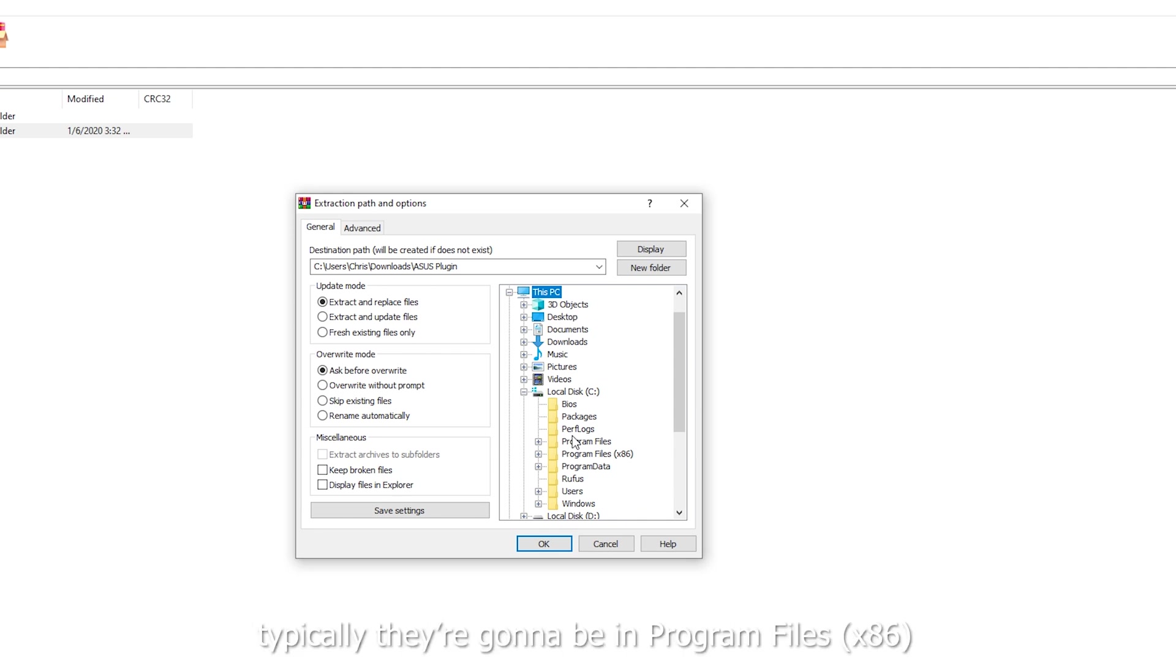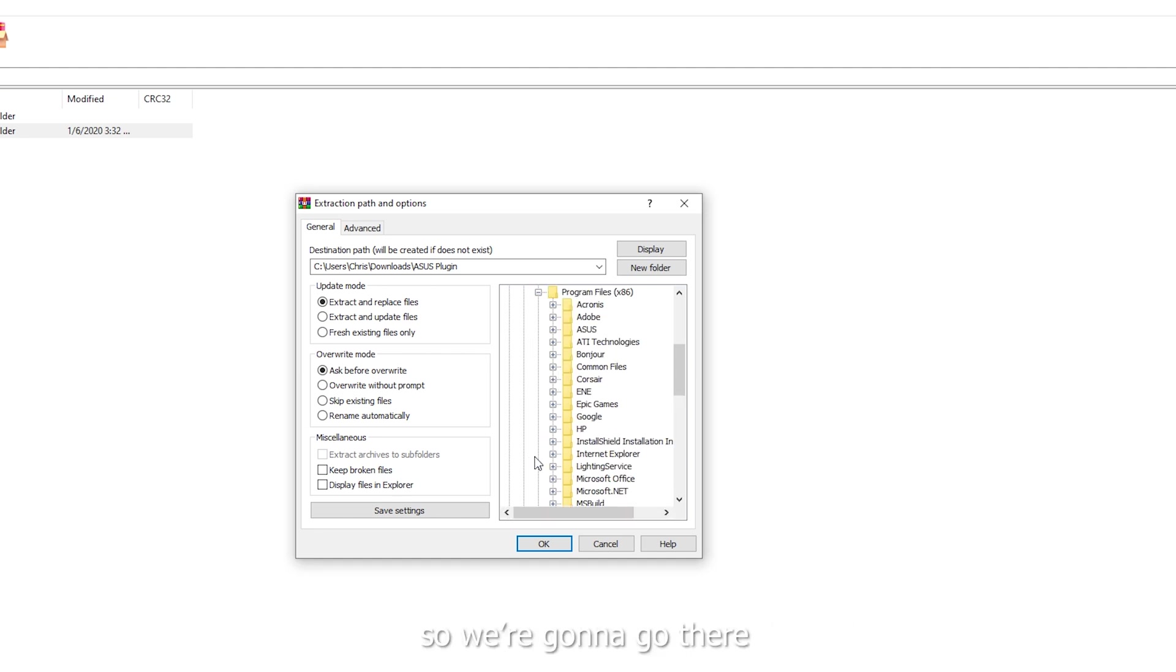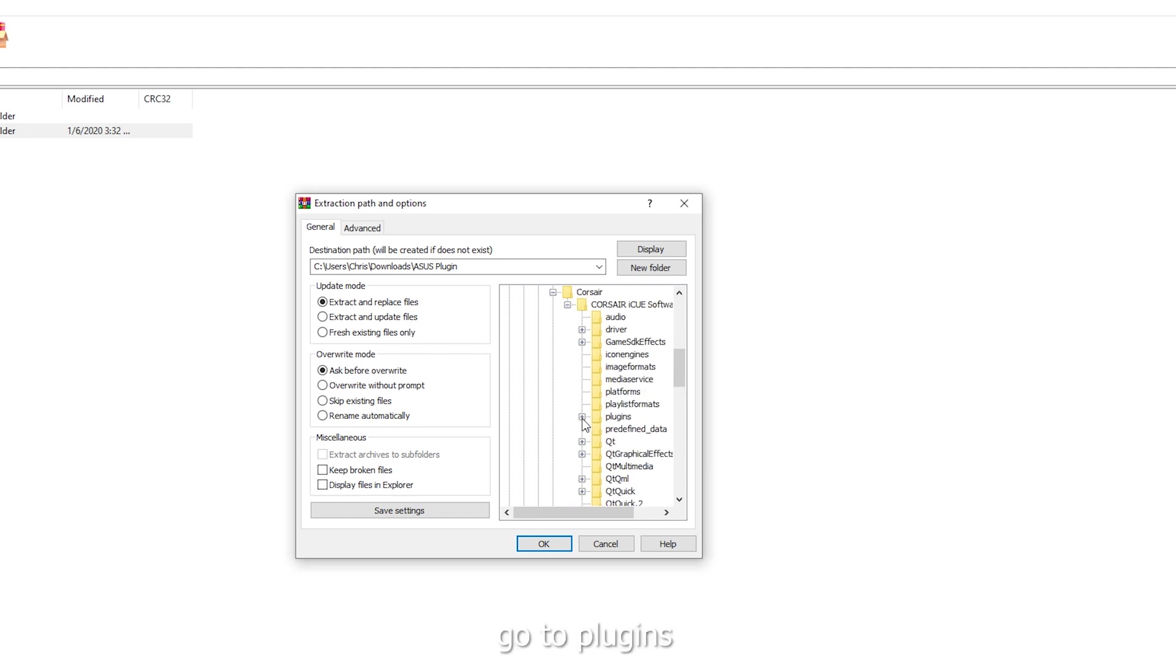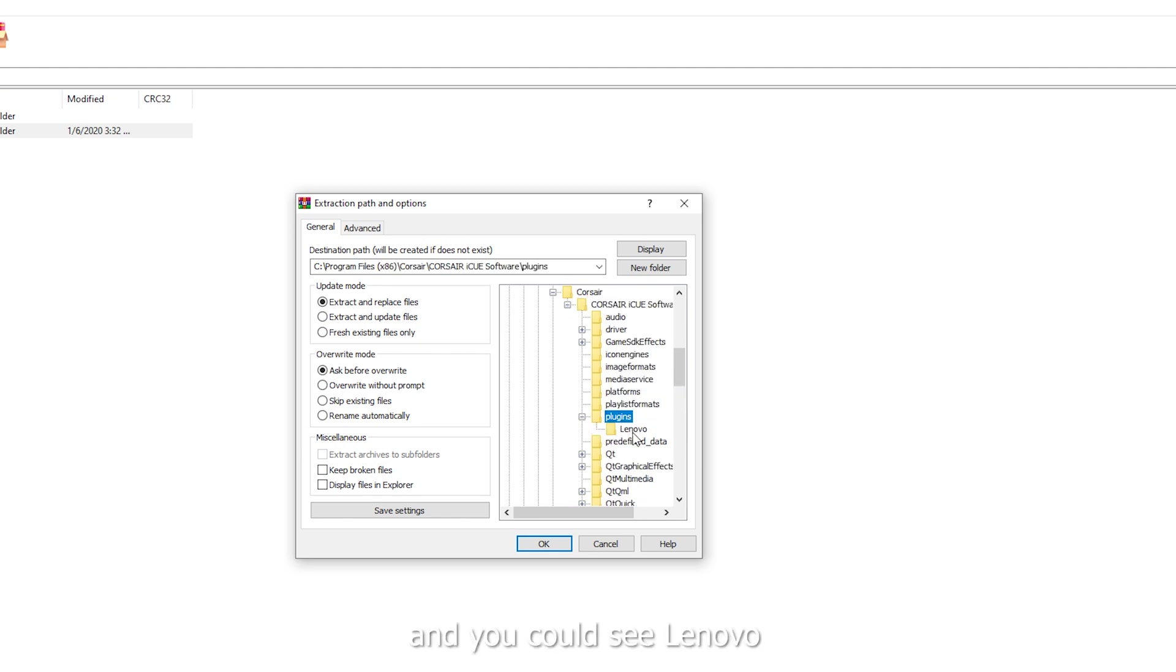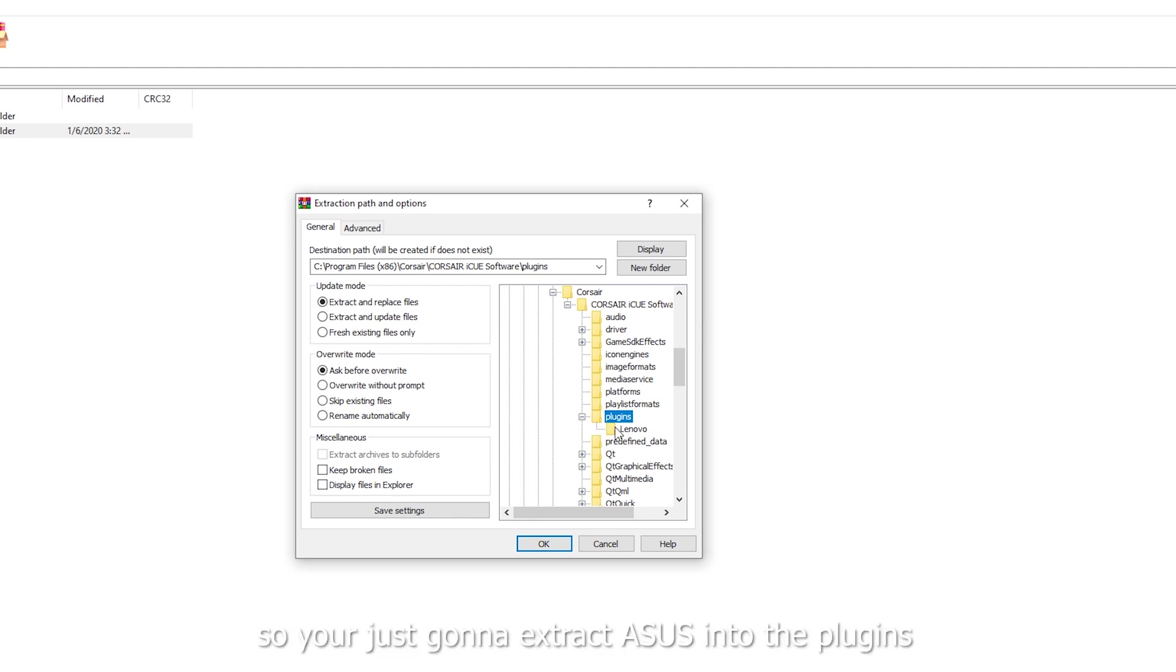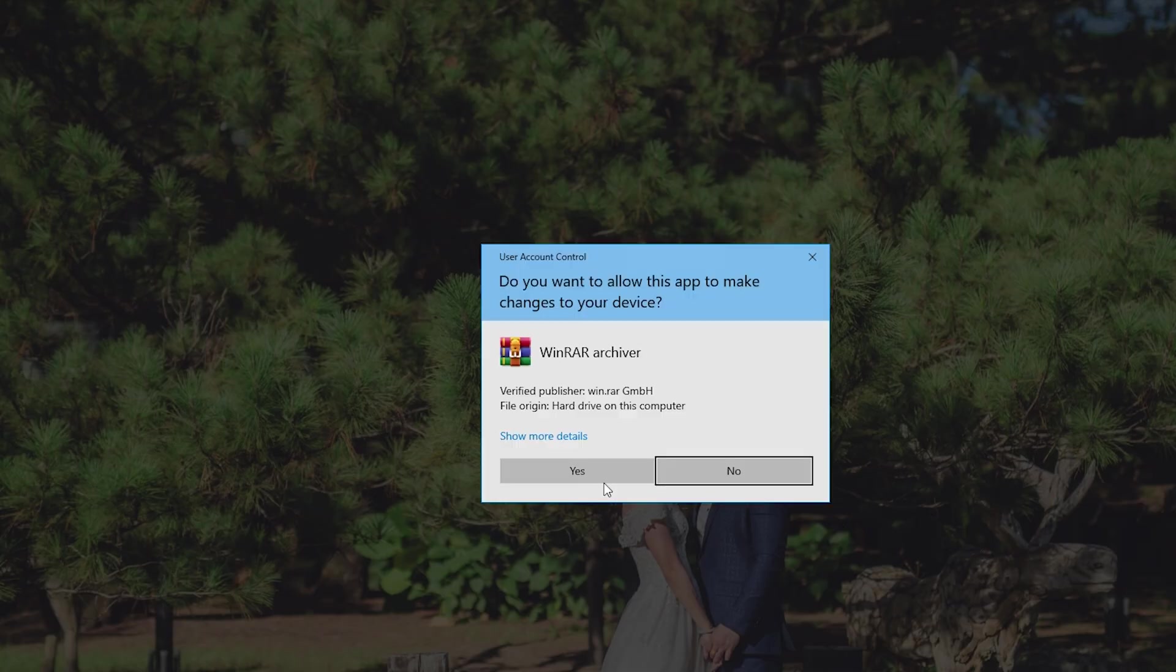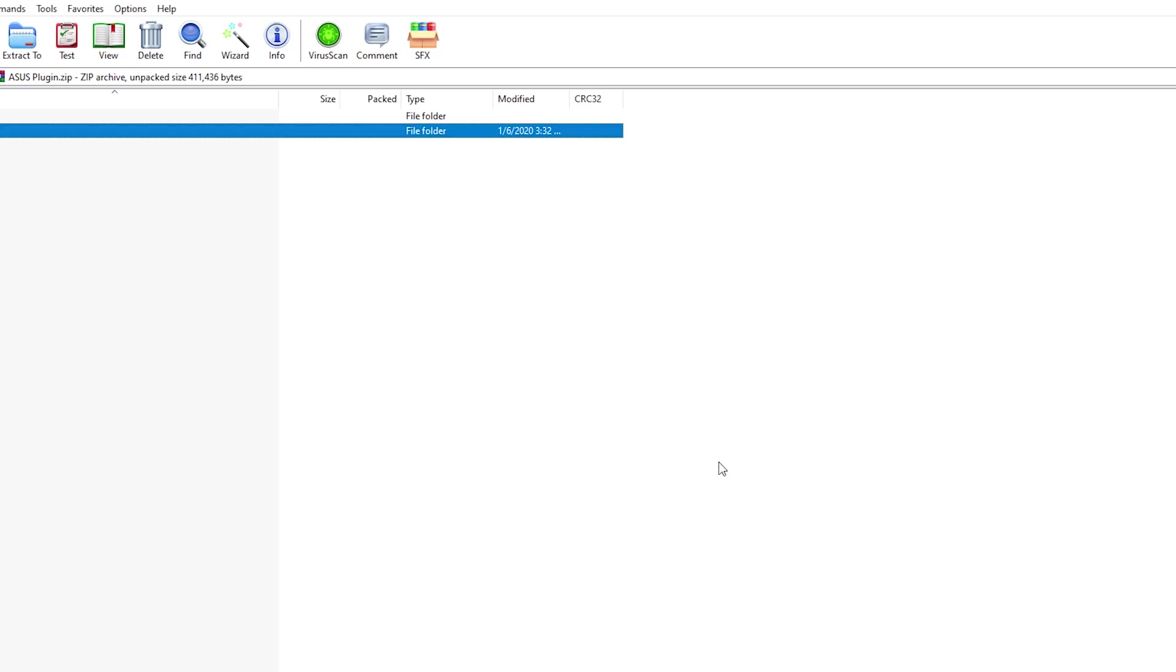Typically, they're going to be over at Program Files x86. So we're going to go there. Go to Corsair. Corsair iCUE Software. Go to plugins. And you can see Lenovo in there already. So you're just going to extract Asus into the plugins. So click OK. Yes. Now it's extracted.